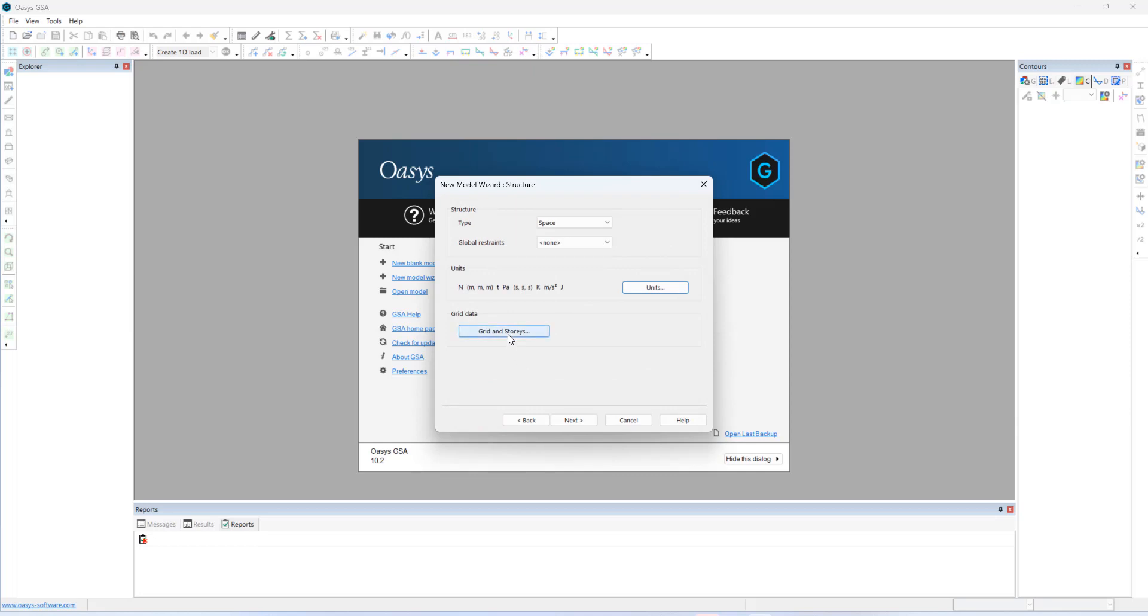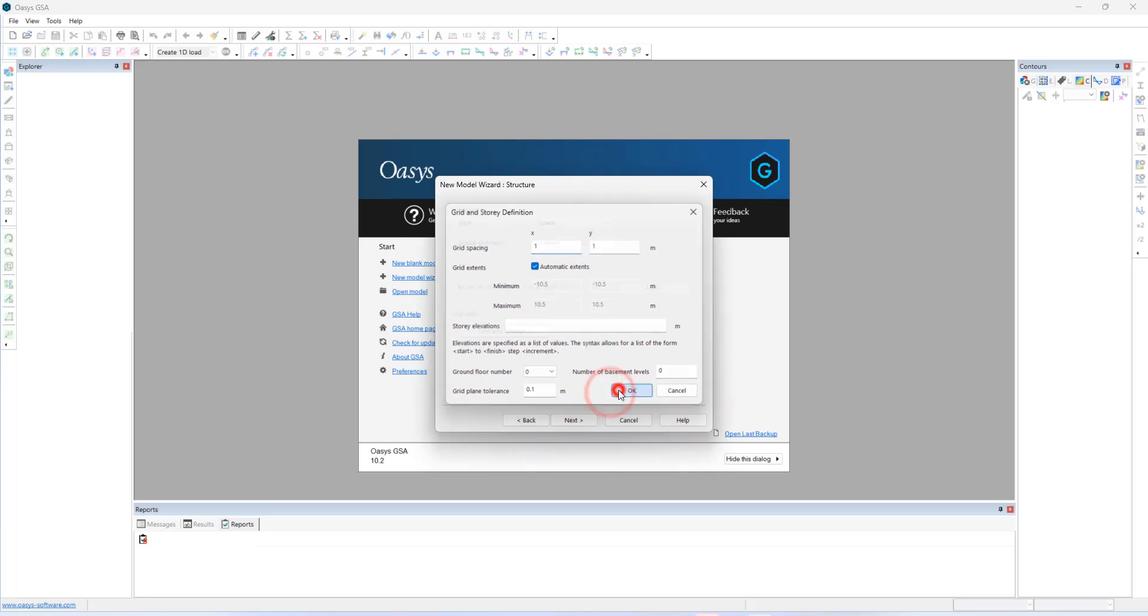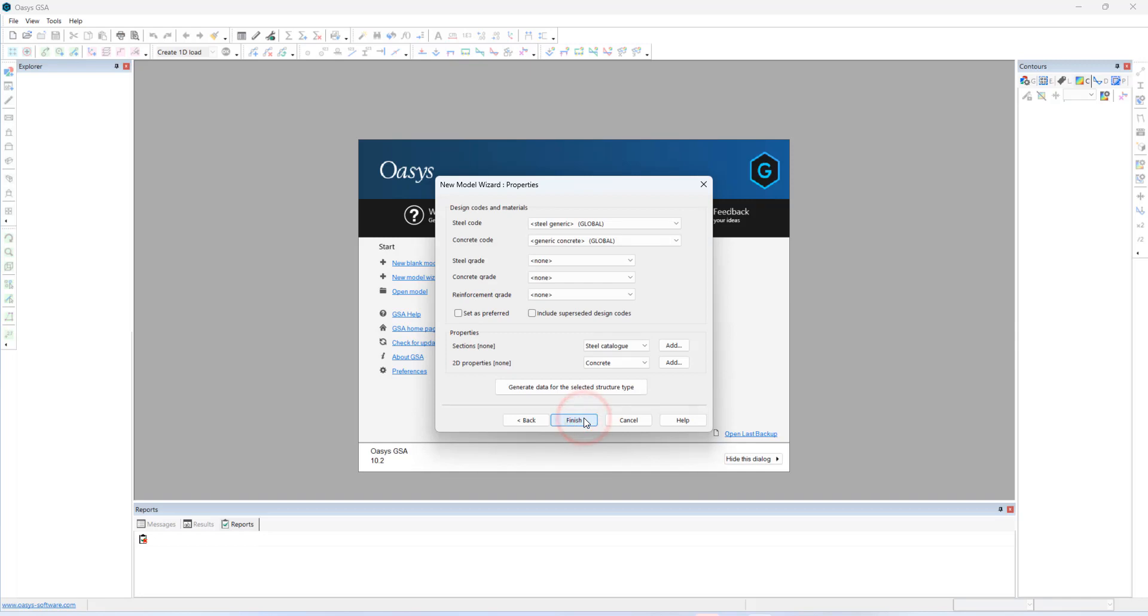Next, we have grids and stories. The default snap grid spacing is one meter by one meter. I will leave it as it is. Let me go to the next setup.